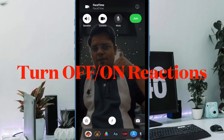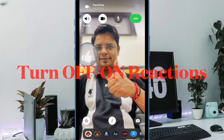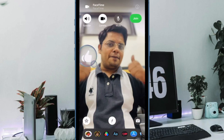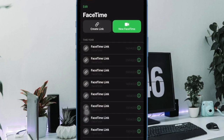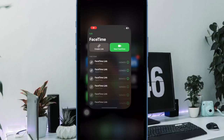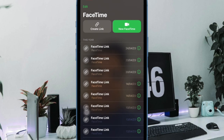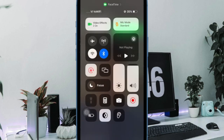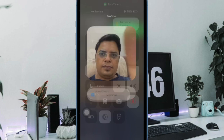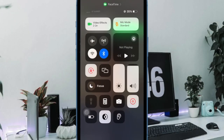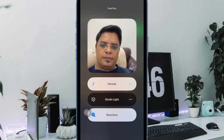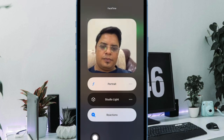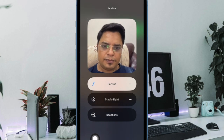Next up, I would recommend you to disable and re-enable FaceTime reactions on your iPhone or iPad. Just open the FaceTime app on your iPhone or iPad and start a video call as usual. After that, swipe down from the top right corner of the screen to bring up the Control Center. Then tap on the video effects tile, and finally tap on the reactions button to turn it off. Wait for a couple of seconds and then hit the reactions button again to enable it.